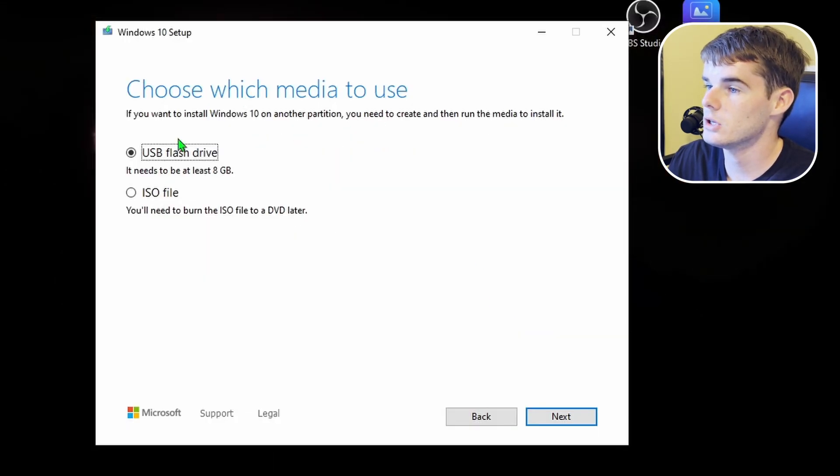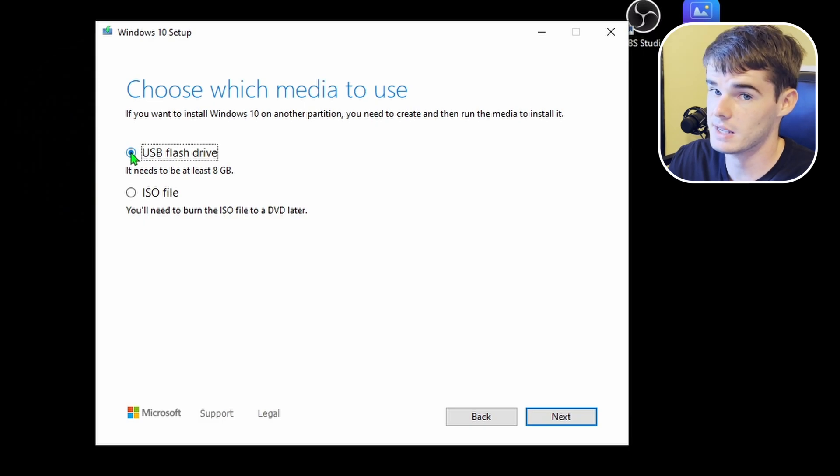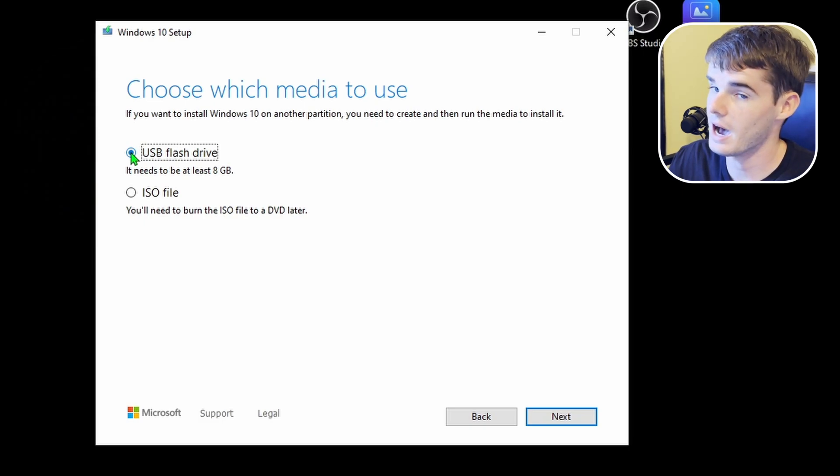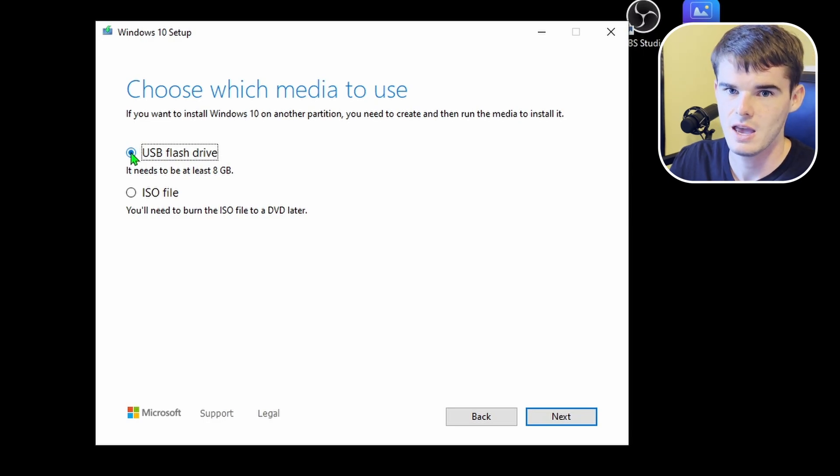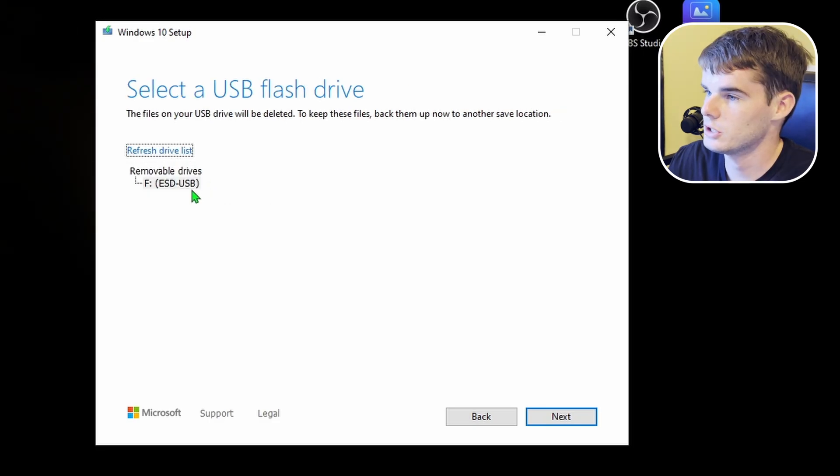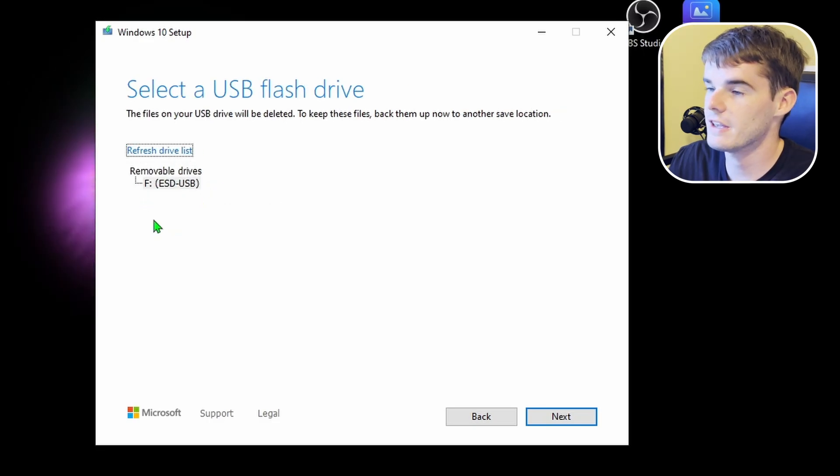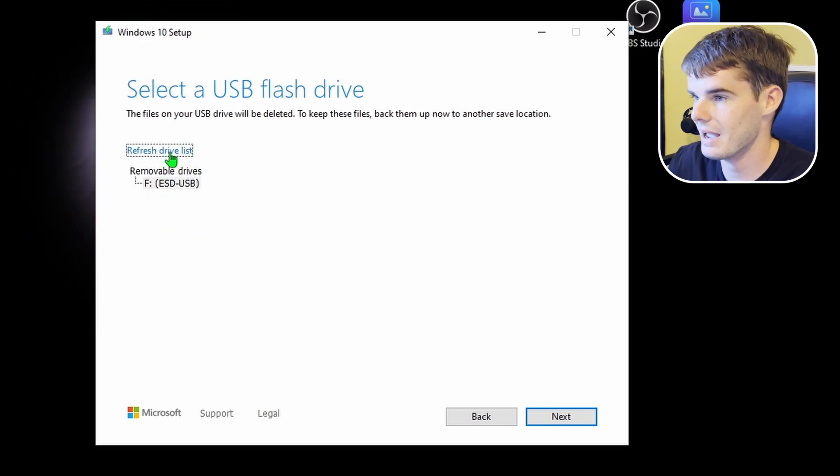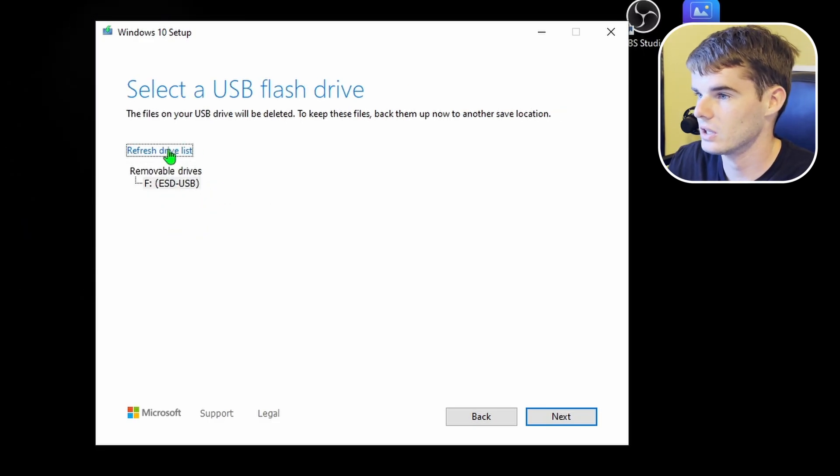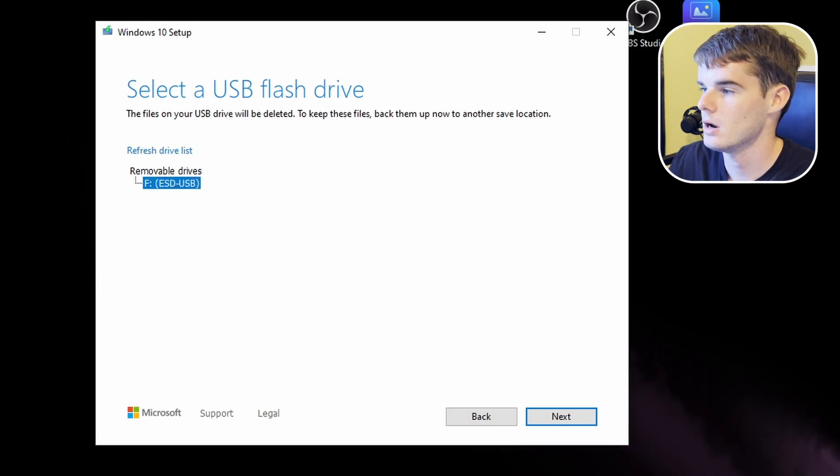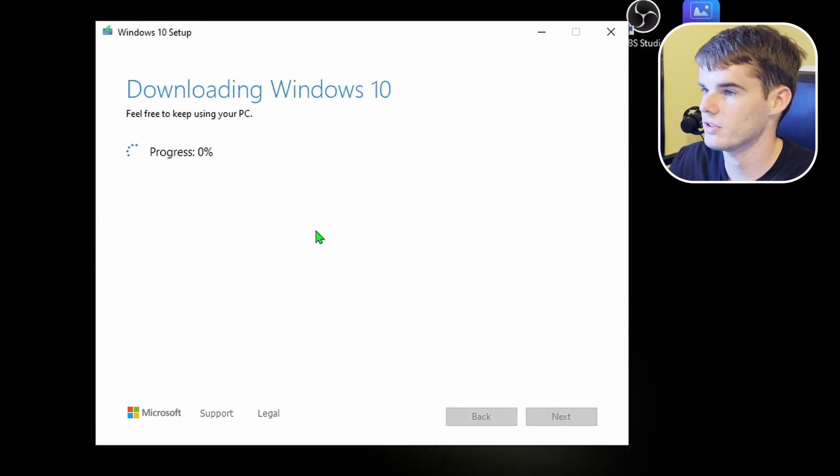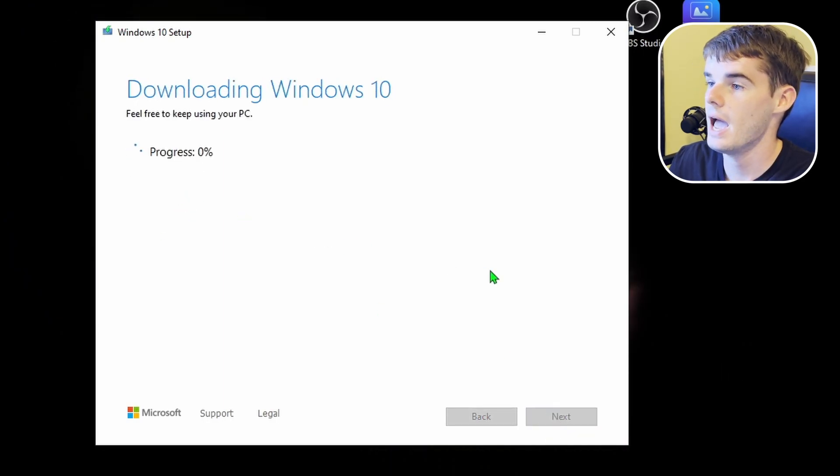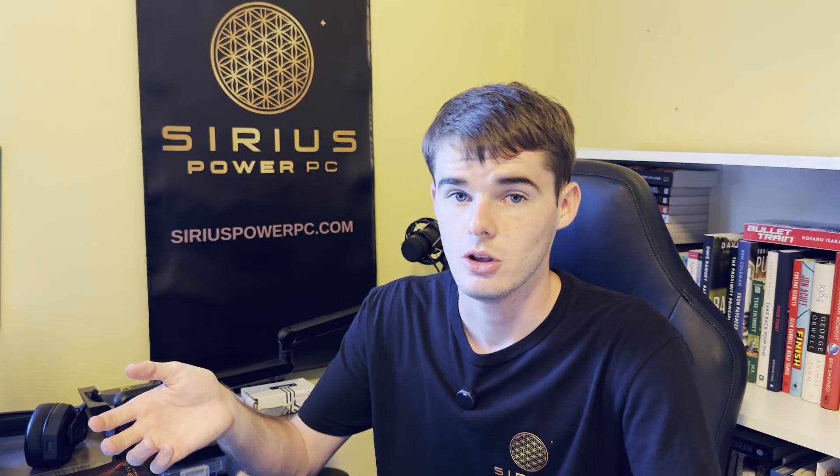Choose which media to use, USB flash drive. It says here it needs to be at least 8 gigabytes. Yet again, I would recommend having a 32 gigabyte flash drive. They aren't super expensive. In fact, I'll leave a link to one that I recommend from Amazon in the description down below. Select USB flash drive. If it's not showing up here, try unplugging it and plugging it back in, then clicking refresh drive list, but it should pop up here. So we'll hit next once that's selected, and now it is downloading Windows 10. So this is the perfect time for you to go get a snack or go do something while this installs onto your USB.